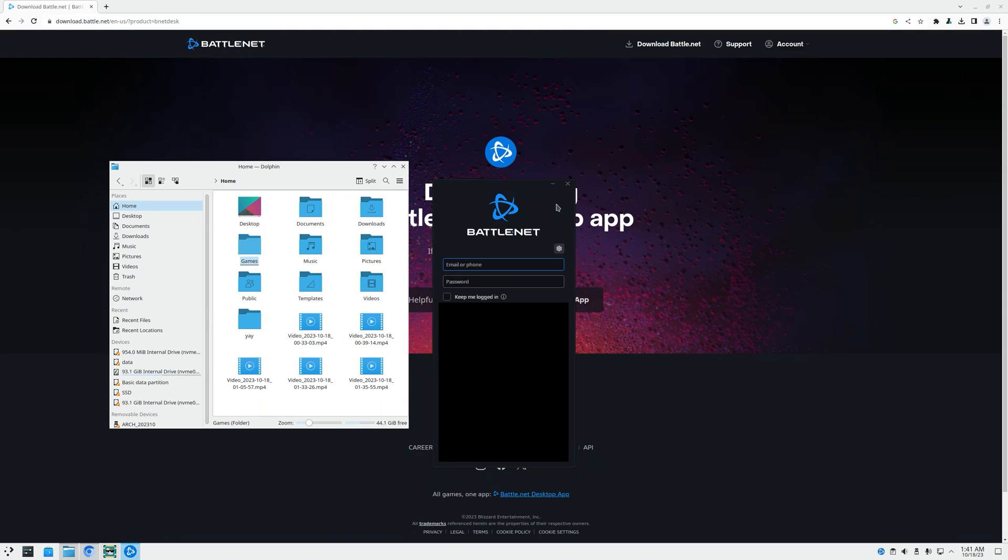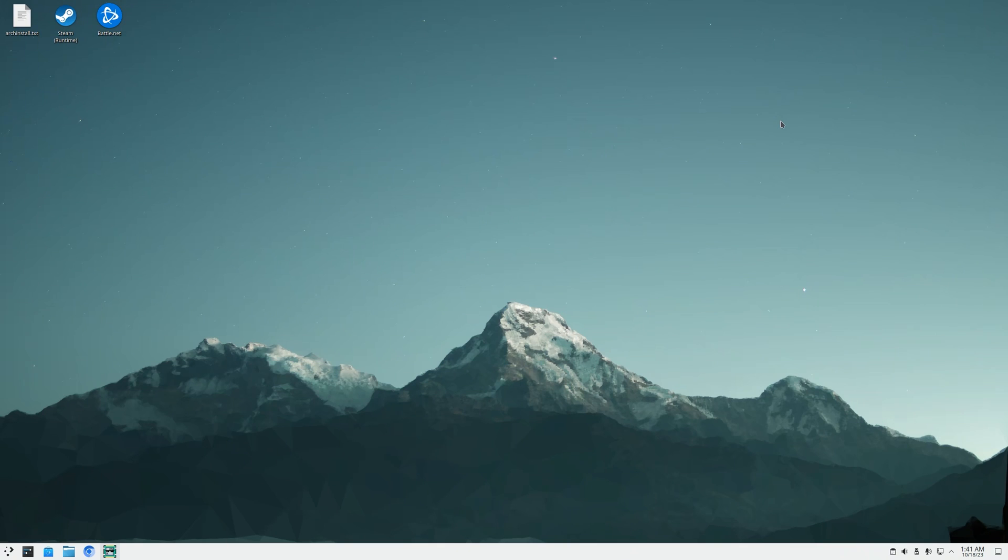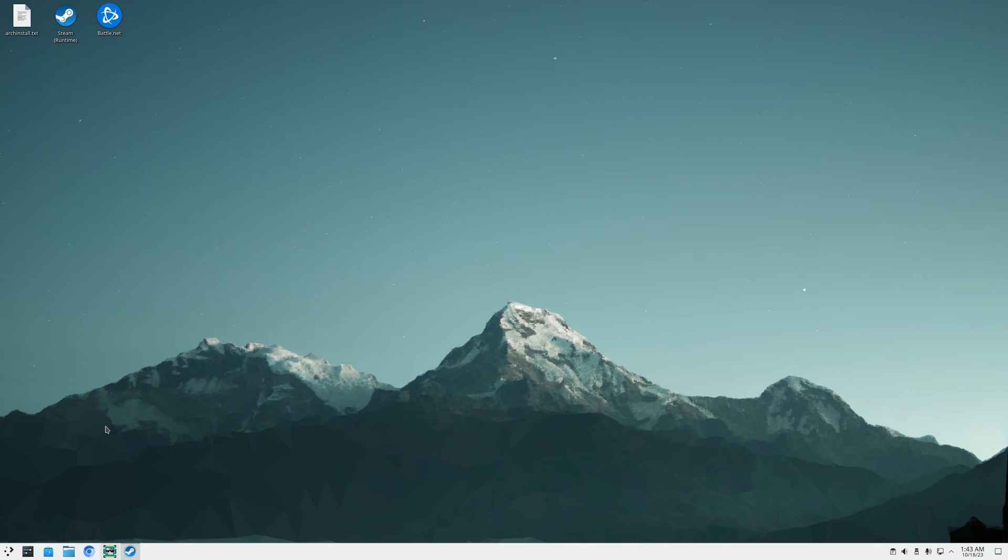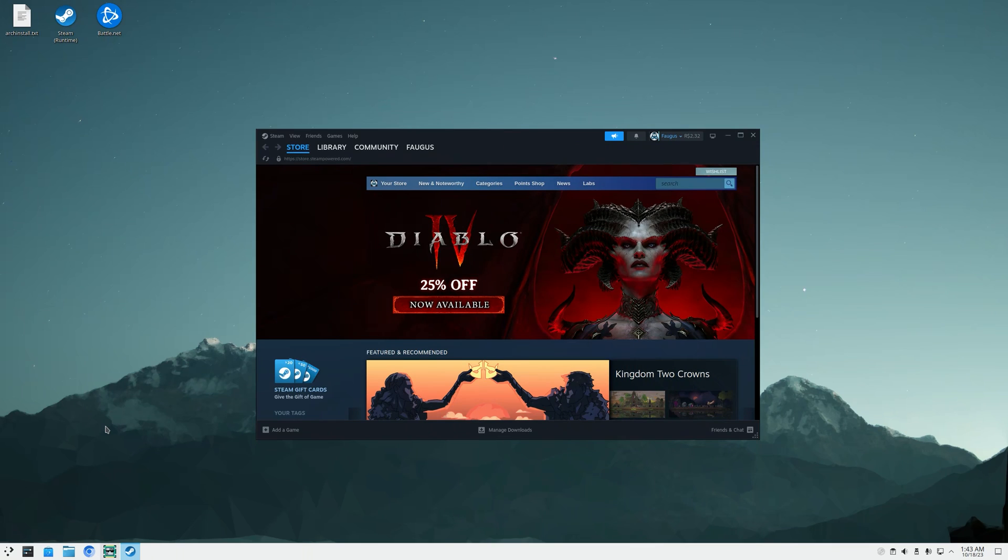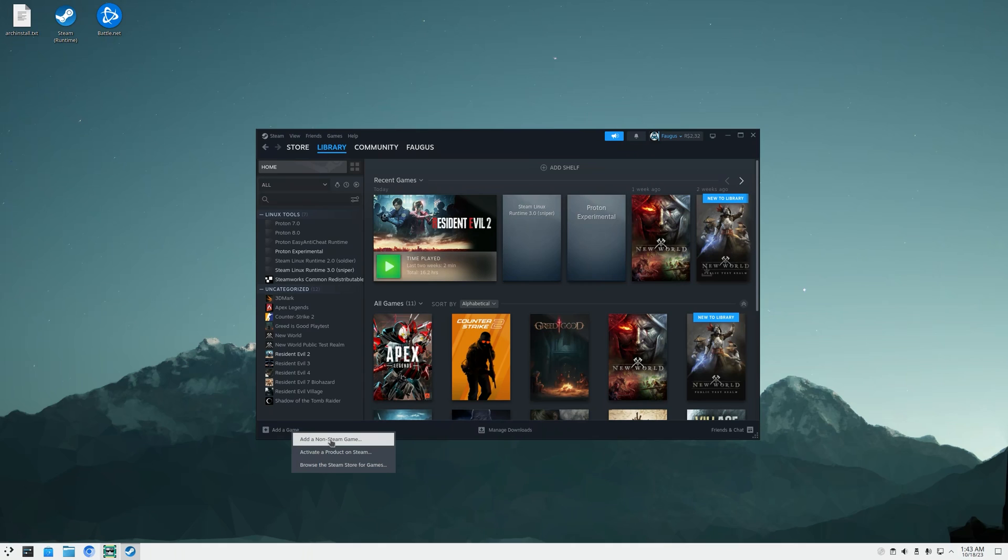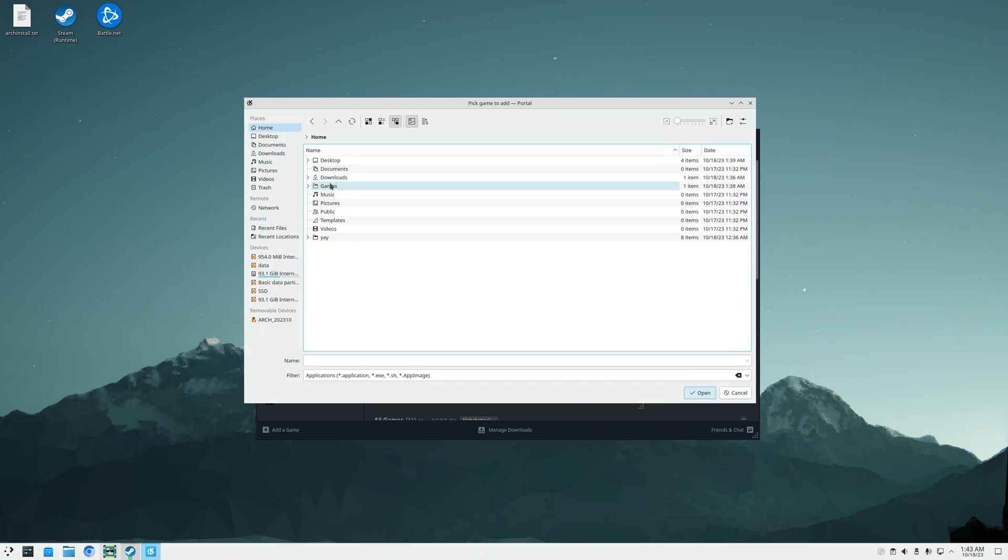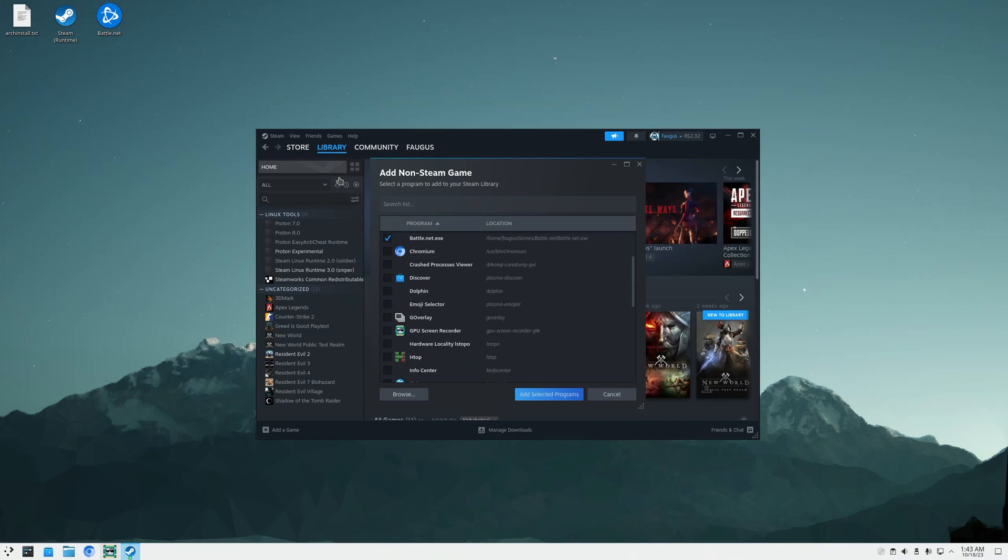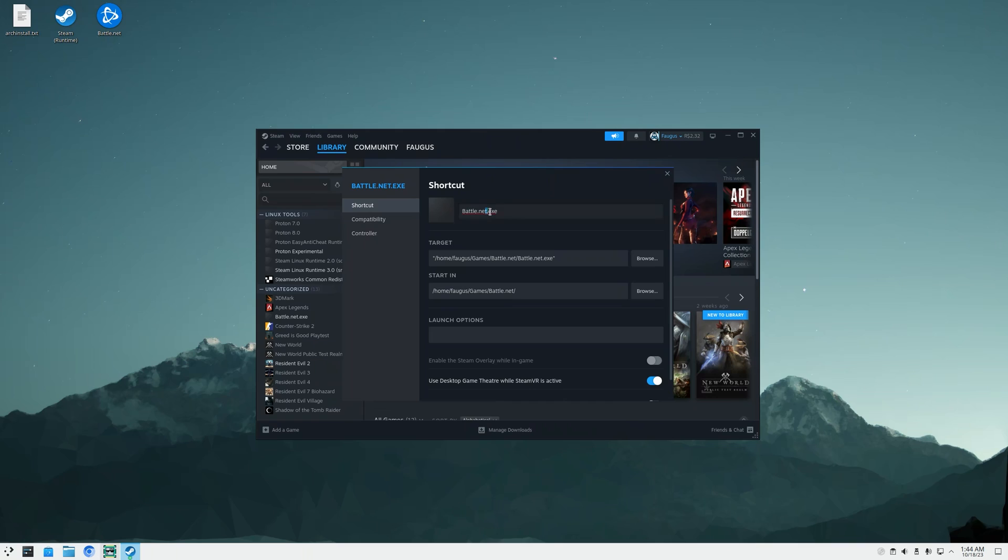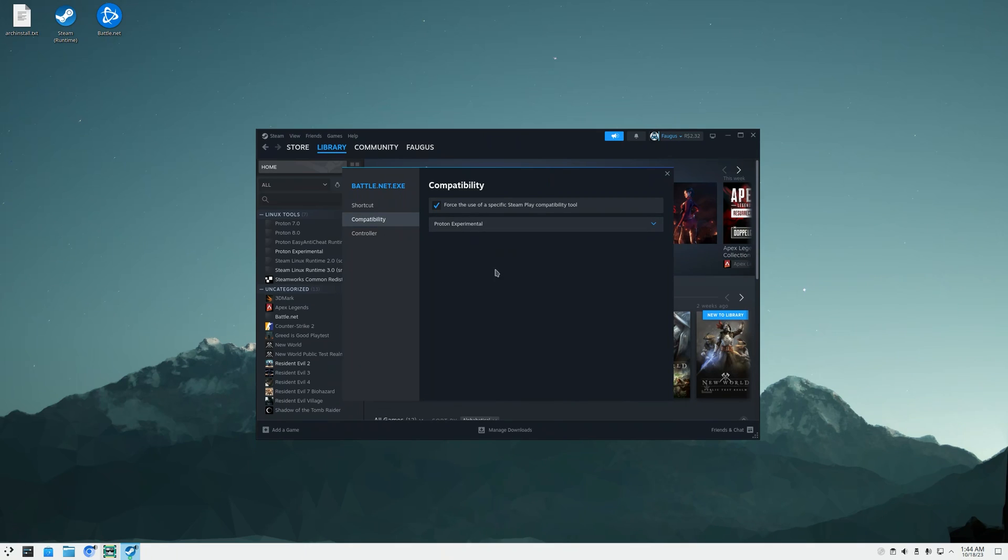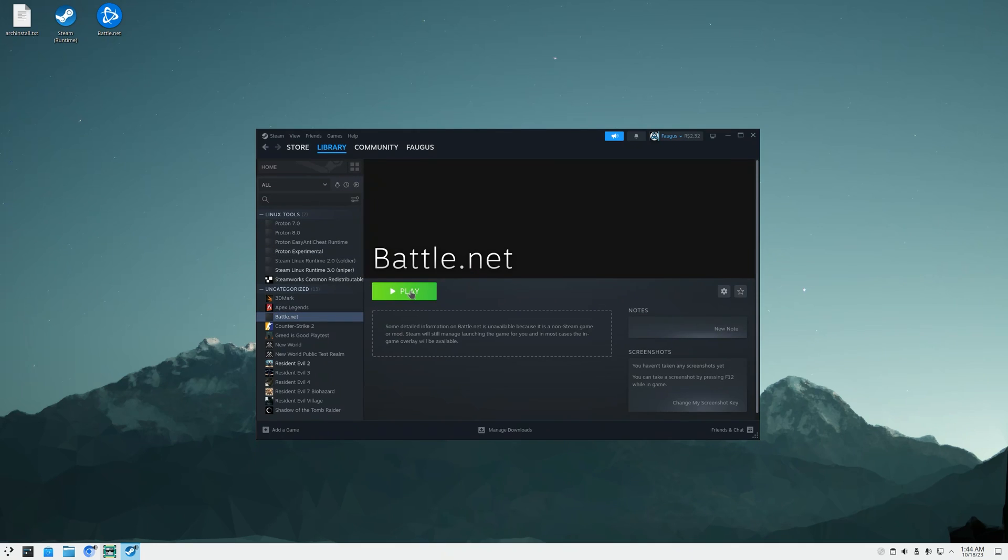The Battle.net app is installed. I'm just going to close it, close this window, and now I can use Steam to open Battle.net. I'll go to library, add a game, add a non-Steam game, browse, and search for the Battle.net installation in games/Battle.net and Battle.net.exe. Add selected programs. Right click it, you can rename it if you want. I'll enable MangoHud equals 1, gamemoderun percentage command percentage, and run it with Proton Experimental. Now just run it.